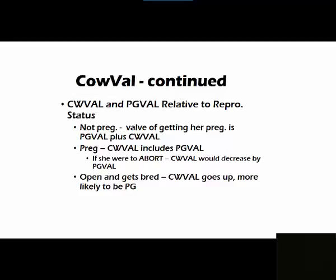An animal that is not pregnant, the value of getting her pregnant is preg val plus cow val. Pregnant animals, the cow val includes preg val.